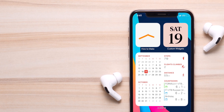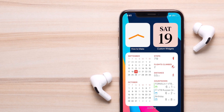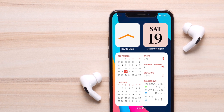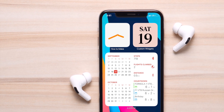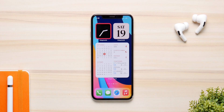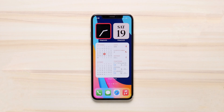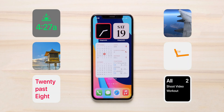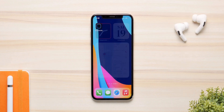iOS 14 finally brings widgets to iPhone, but they are not as customizable as you would want them to be. In this video, I'm going to show you how you can make custom widgets in iOS 14.